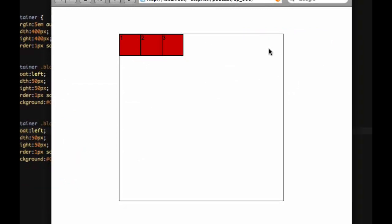So as you saw, if we float right, it kind of reverses order. That's something to keep in mind if you're floating elements to the right and you can't get them to line up correctly or you can't get the one that you want in the right space.